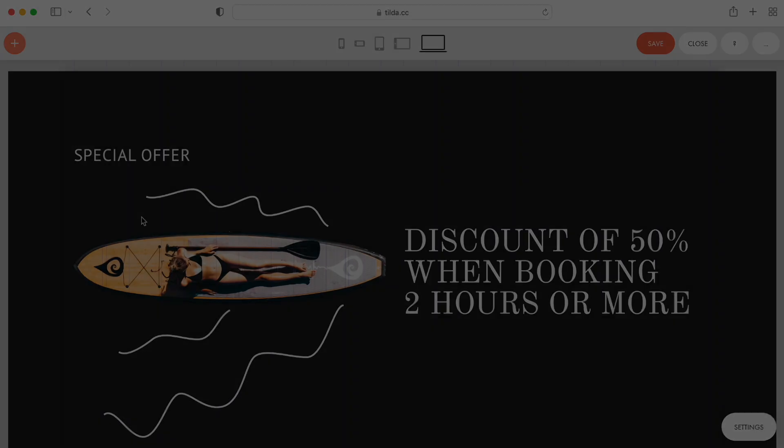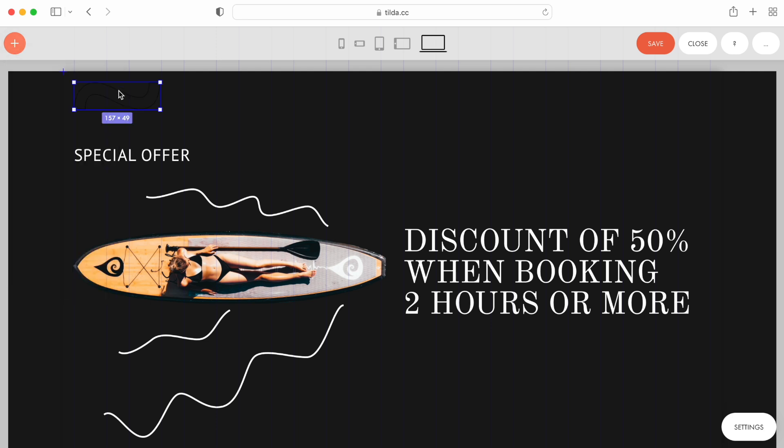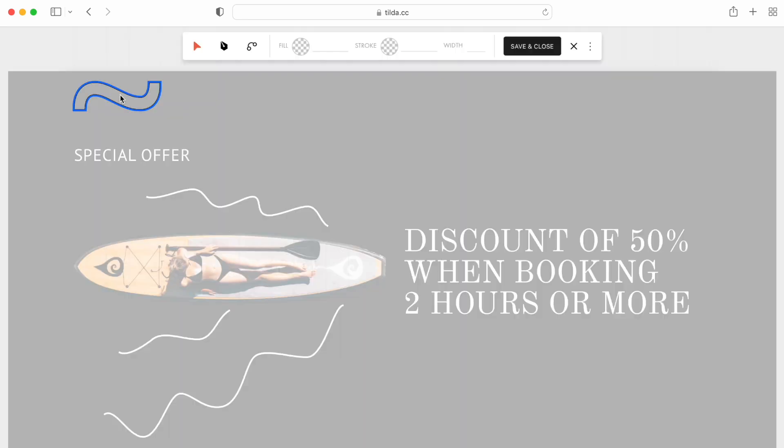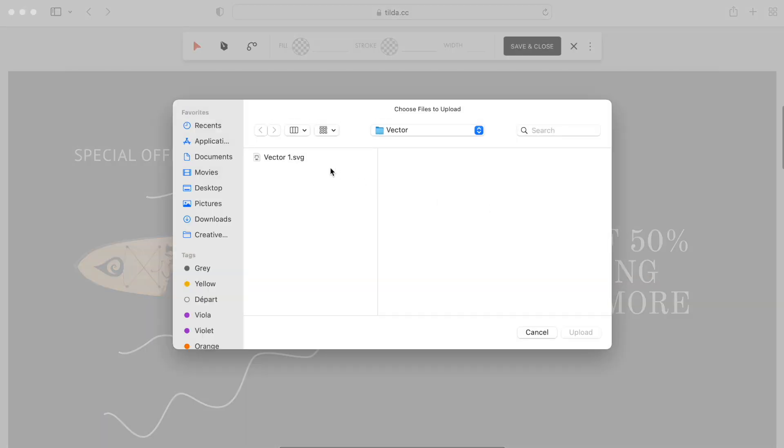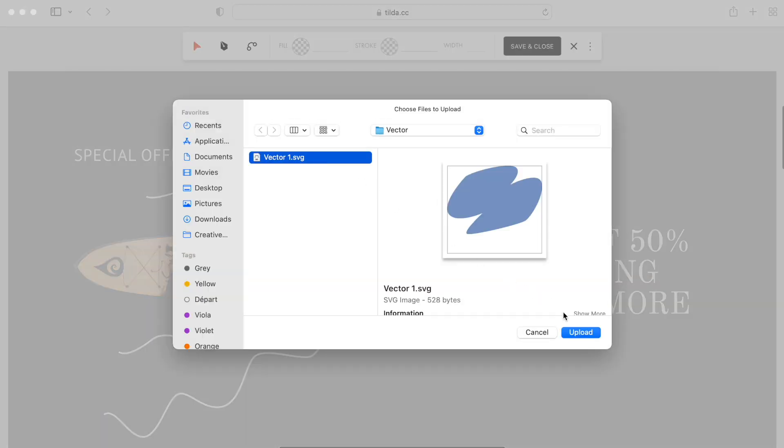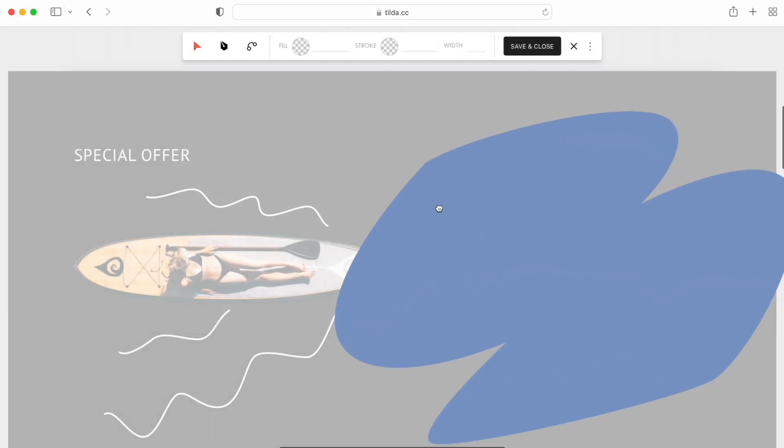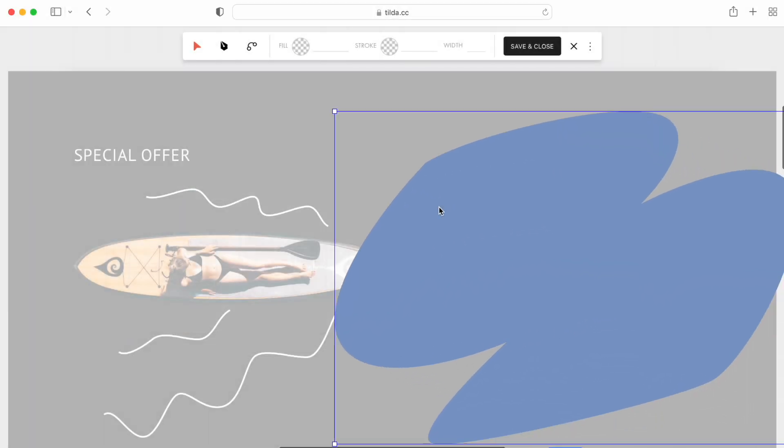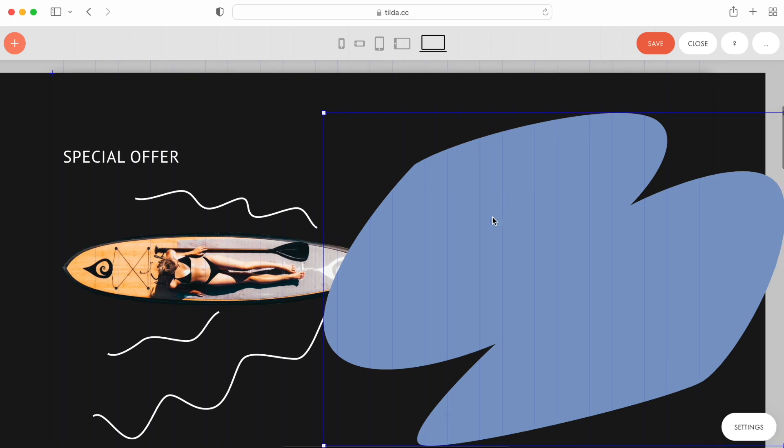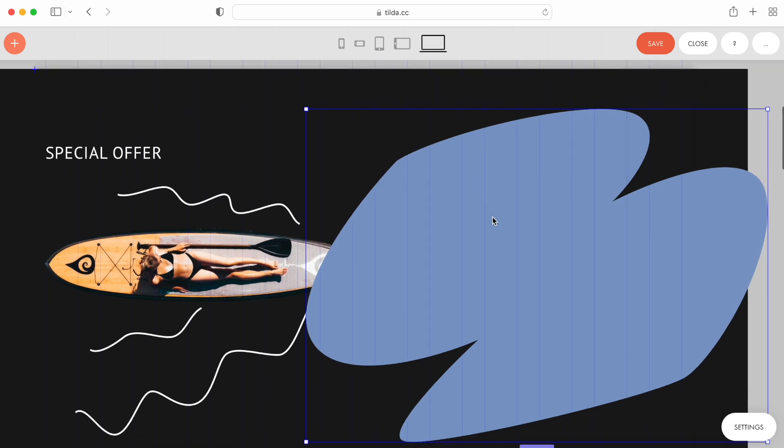If you already have an SVG file, you can import it into the tilde vector editor to quickly modify it. This is handy for a block with special offers, where the copy may often change. It would be nice to edit the shape immediately in zero block. Let me import the SVG file that I prepared for this copy.